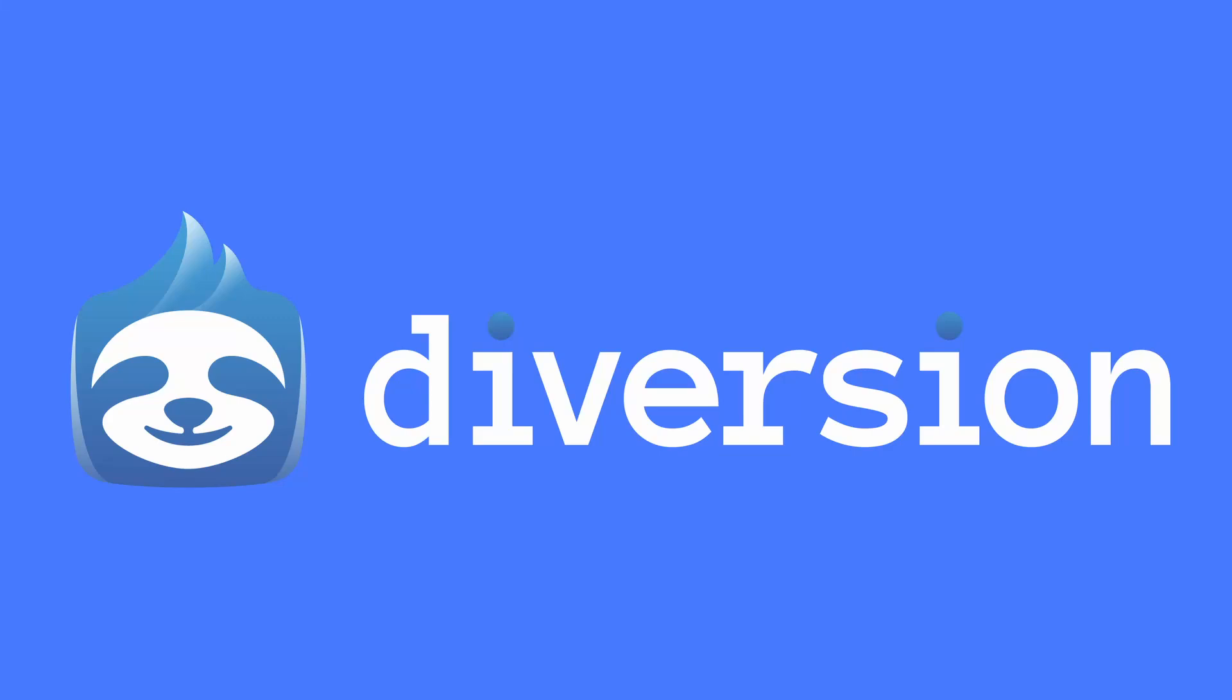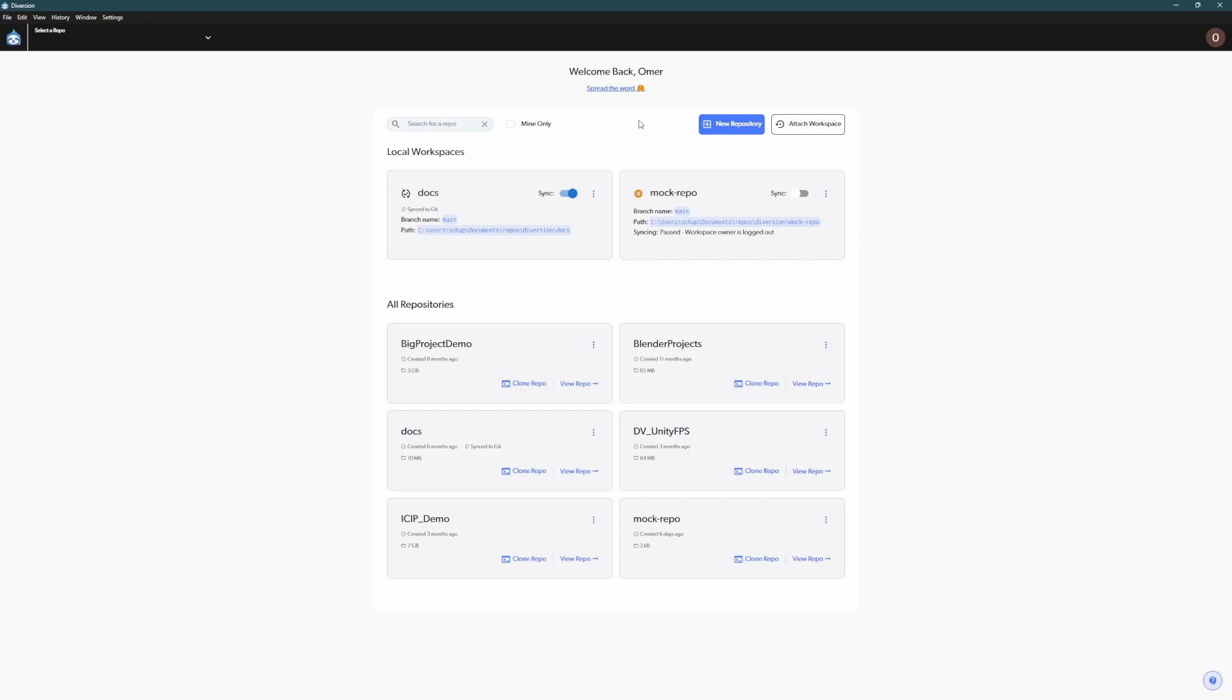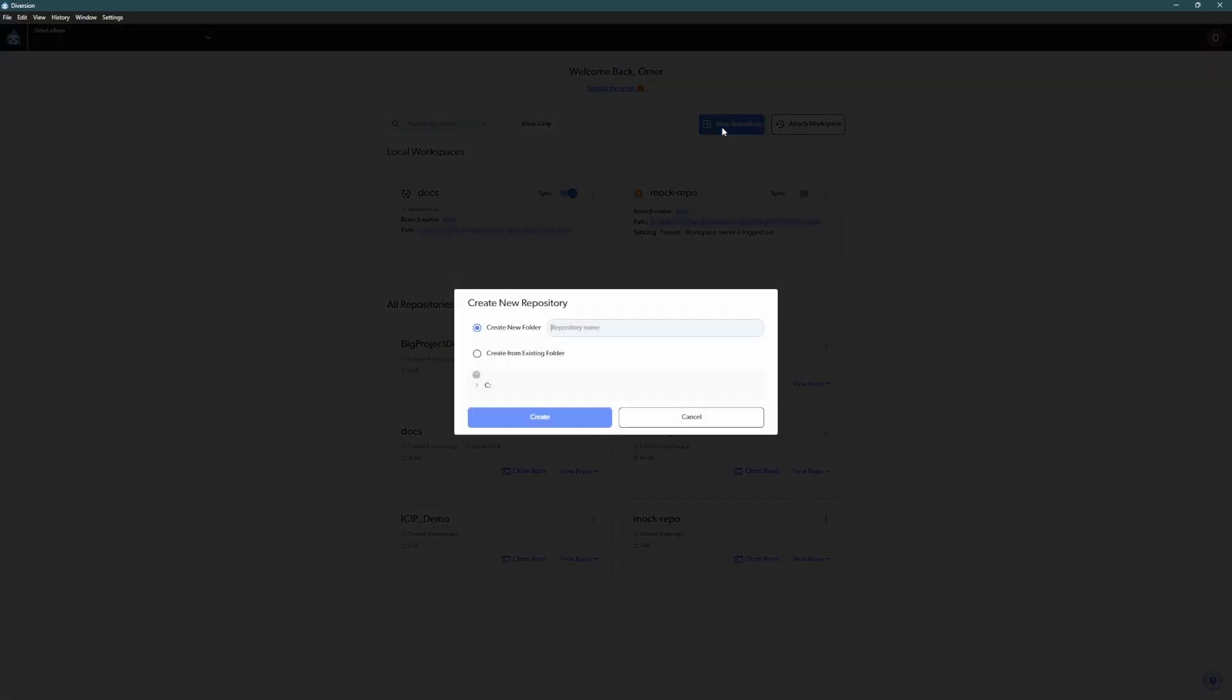Hey everyone and welcome to Diversion, effortless version control for game development or any other creative endeavors. To get started, sign in to our desktop app and create a new repository.